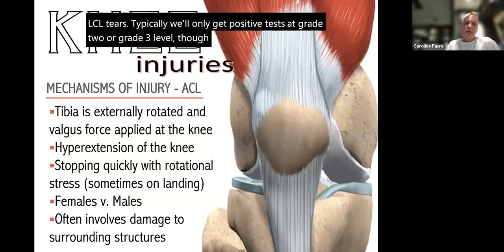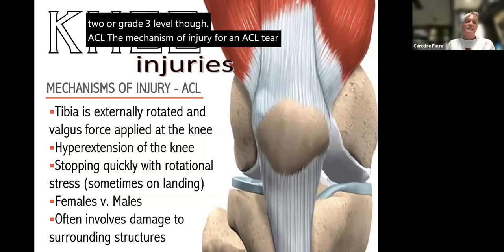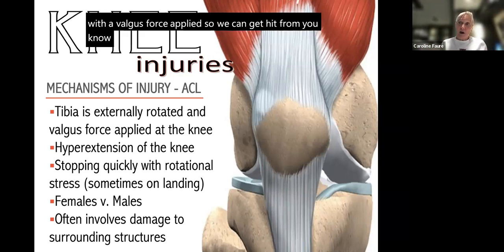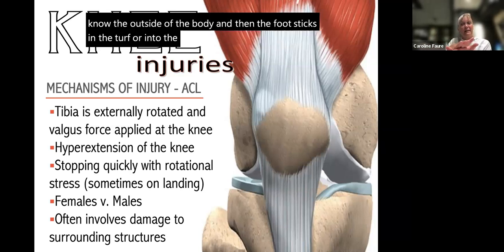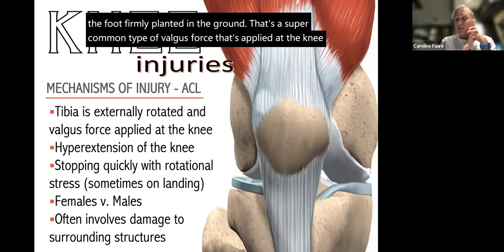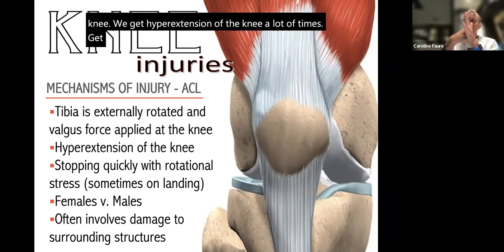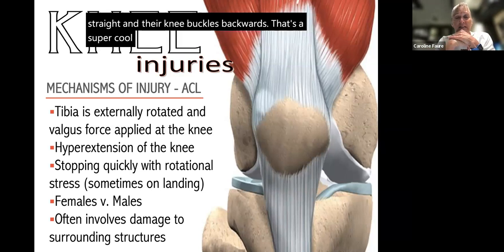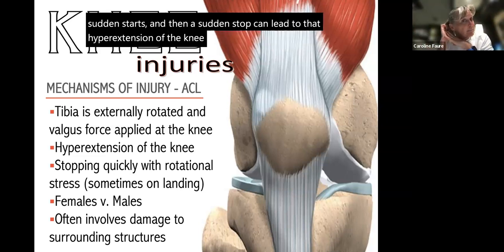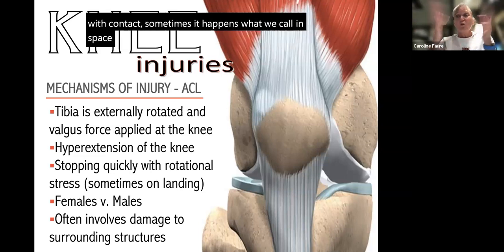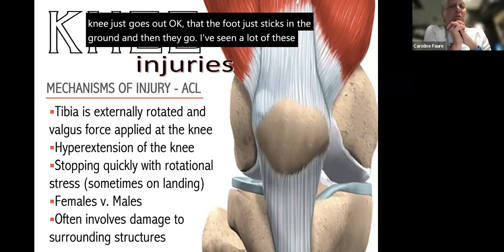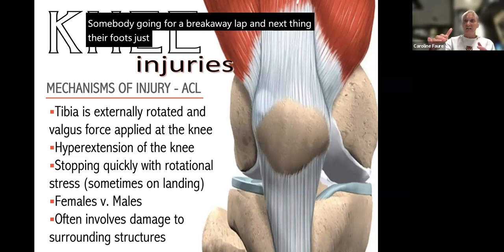The mechanism of injury for an ACL tear involves the tibia externally rotating with a valgus force applied. The foot can stick in the turf and rotate out with it firmly planted — a very common mechanism. Hyperextension of the knee is another common mechanism, such as when an athlete gets hit in the front with the knee straight and it buckles backward. Sudden stops can also lead to hyperextension. Sometimes this happens without contact — the foot just sticks in the ground and the knee gives out. I've seen many of these on the basketball court with breakaway layups.